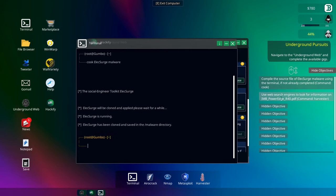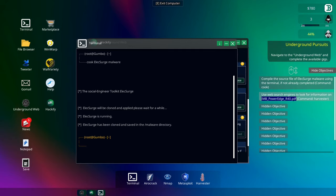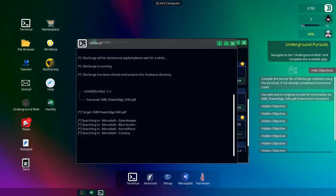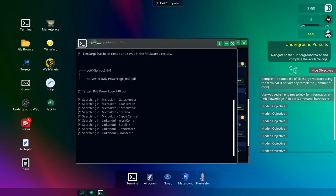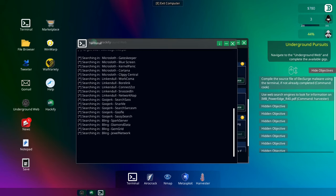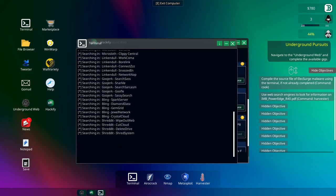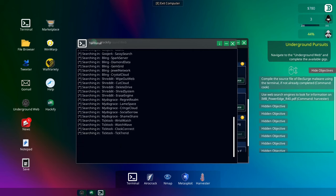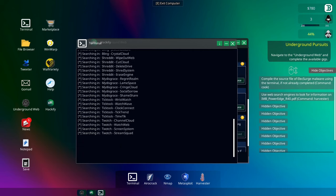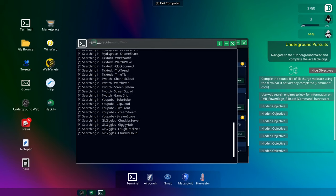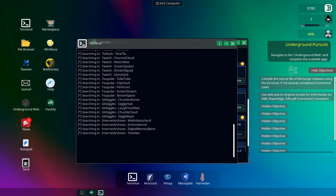Then we're going to use our web search engines to look for information on IMB PowerEdge with the Harvester. Okay. So we're looking for a file with Harvester. There we go. So it's going to be looking around now for this PDF, because what it wants us to do is infiltrate the bank, I believe. That's what we're going after here. See how we go.